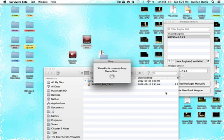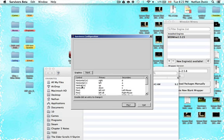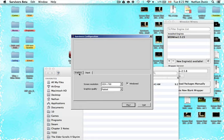Wineskin will pop up saying 'Wineskin is currently busy, please wait.' This will just take a second and it will open up the game's configuration window. You can set your screen resolution, graphics quality, windowed or unwindowed, and input for your controls. I would recommend changing the controls because when playing with the standard controls, there's a conflict between your mouse and some keys. From here you can just click Play.